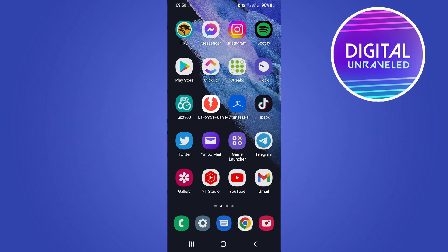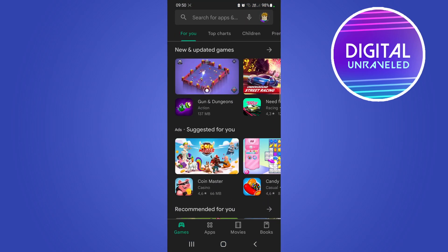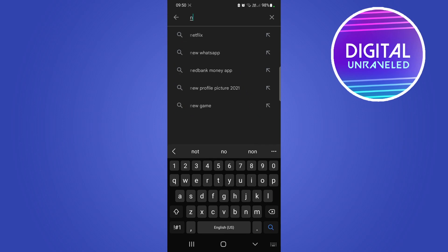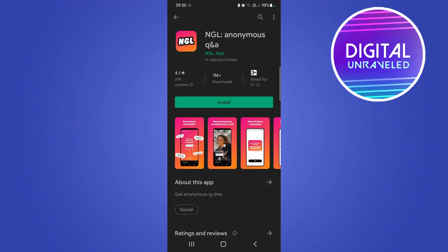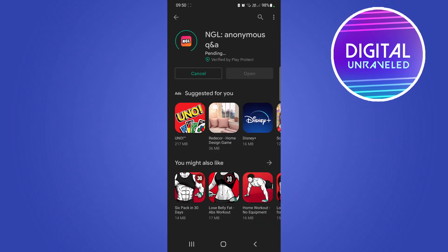Either go to the Apple App Store, or in my case I'm going to go to the Google Play Store. At the top search bar just type 'NGL' — you can see it pop up there: 'NGL anonymous Q&A'. I'm going to tap on it. This is the app that you want to install, so just tap the green install button.